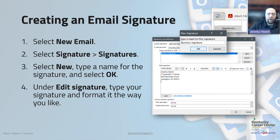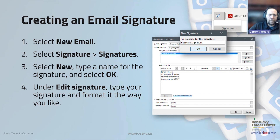One of the first things you'll want to do when you set up a new email account is set up your email signature. Your email signature is how all of your emails will be signed when you send them out. Typically that will include your name, your position within the company, phone number, email address, physical address, and things of that nature.